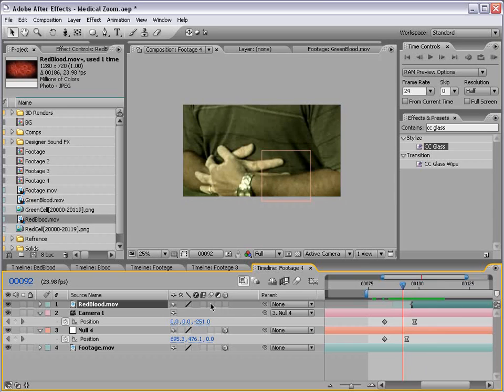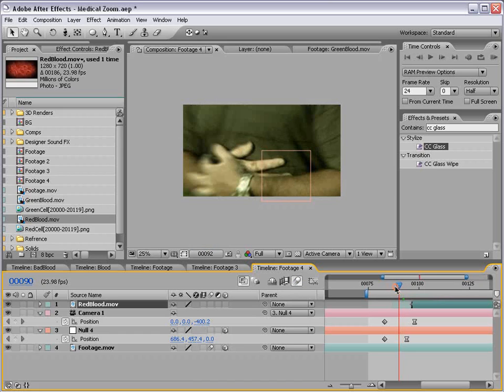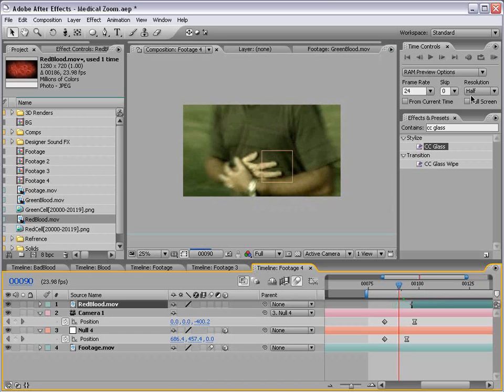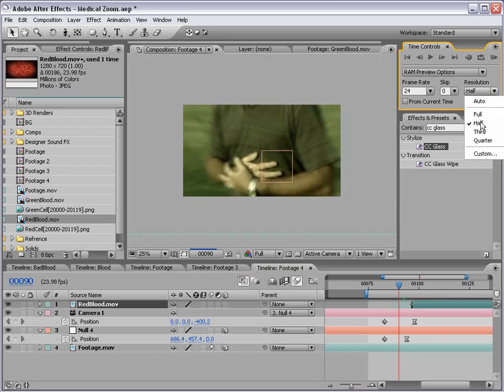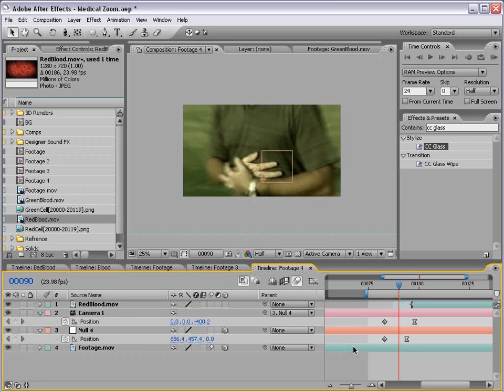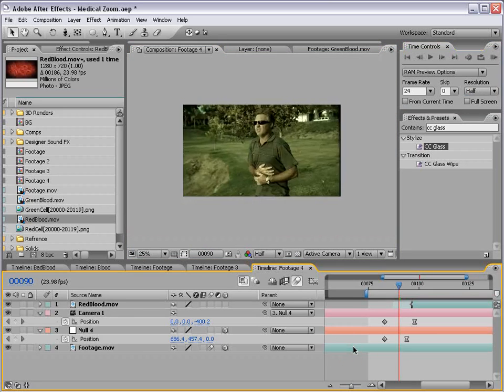Now we can turn on the motion blur for the footage. Motion blur, and the motion blur for the comp. And that'll sort of sell the effect a little bit better. So let's go and preview this.